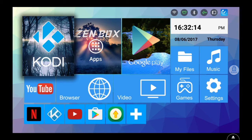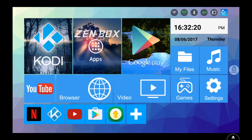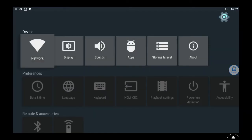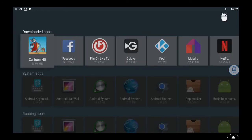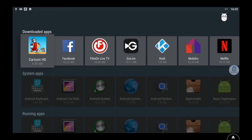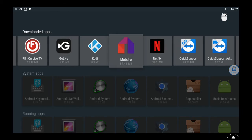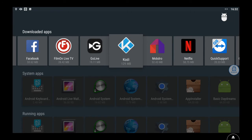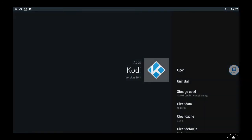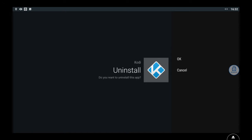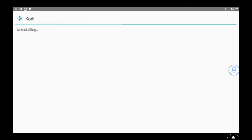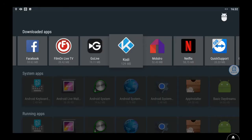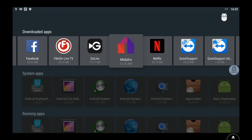First thing we're gonna do is uninstall Kodi. Click on settings over on the far right, you might have a gray box that says settings, click that. Now go down to apps in the middle, click apps. Now you see Kodi right there, click on Kodi. Now it says uninstall, second one down, click uninstall. Then click OK, then click OK.